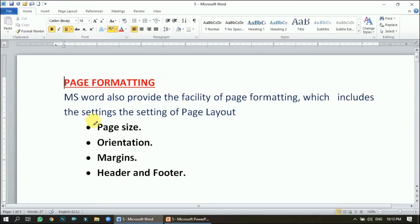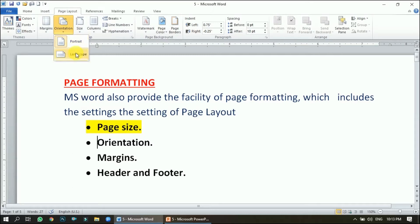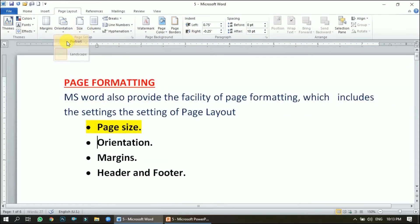Page size is done. Next is orientation. Orientation means changing the direction of the page. Go to the Page Layout tab and you'll find the orientation option in the Page Setup group. You can choose either Portrait or Landscape. By default it is Portrait, and we can change it to Landscape.